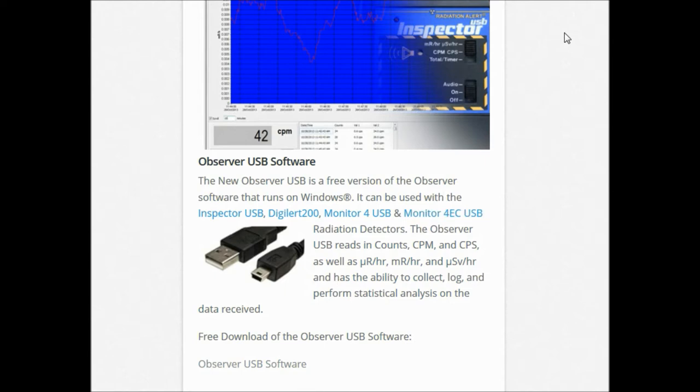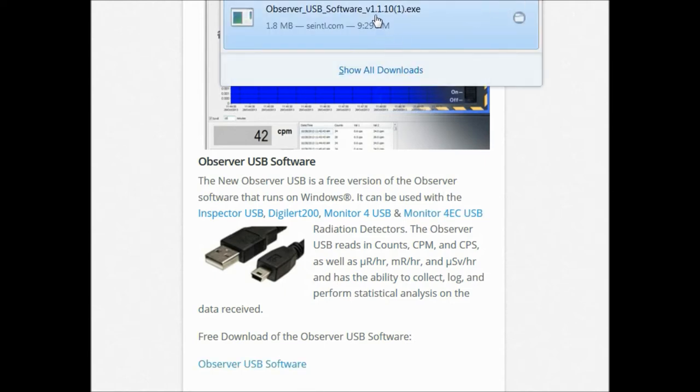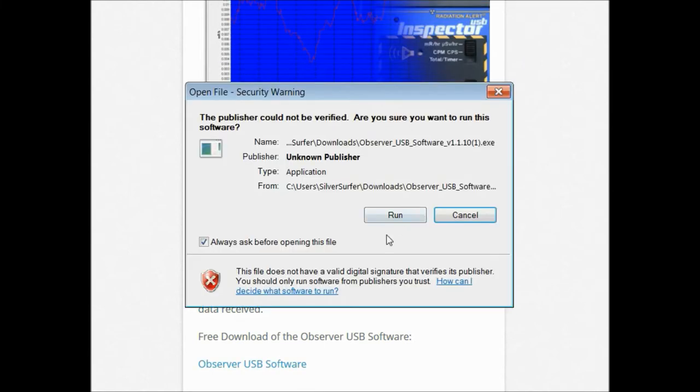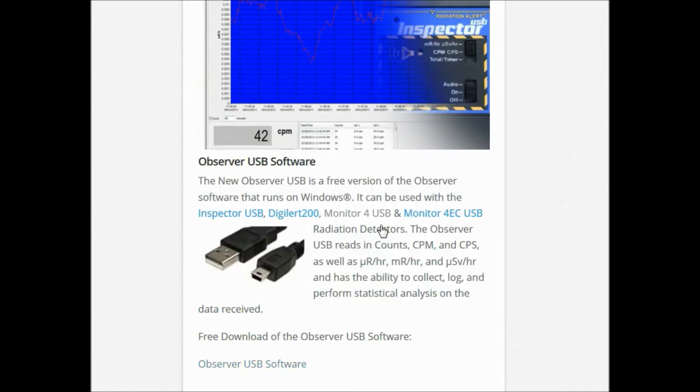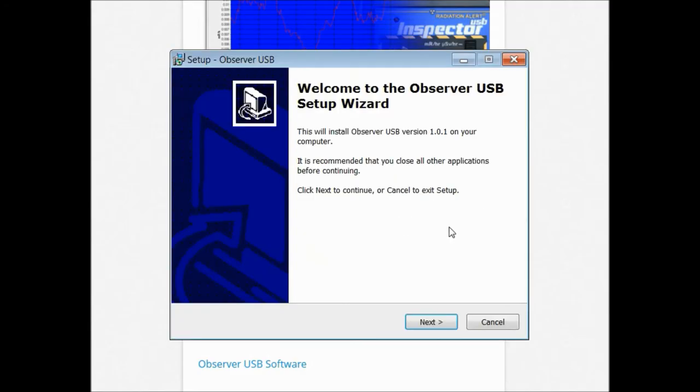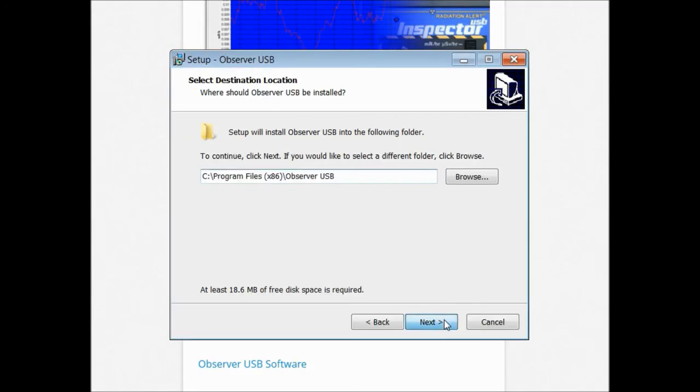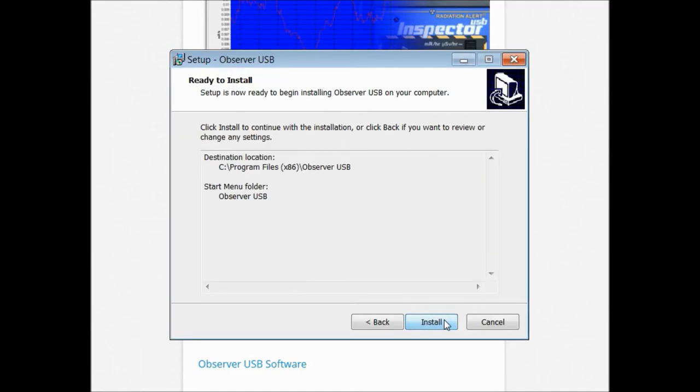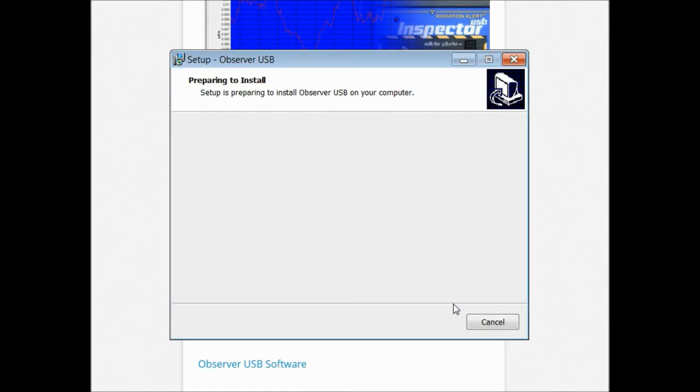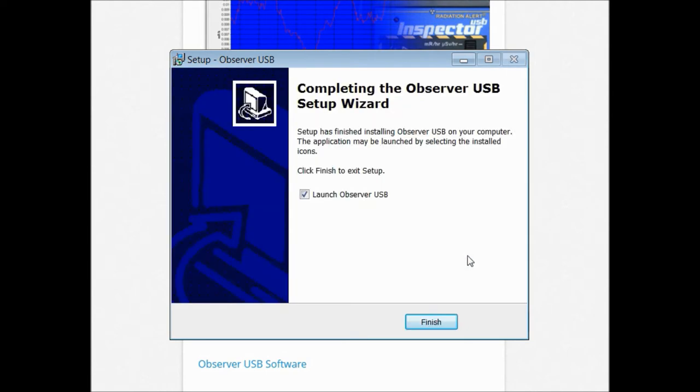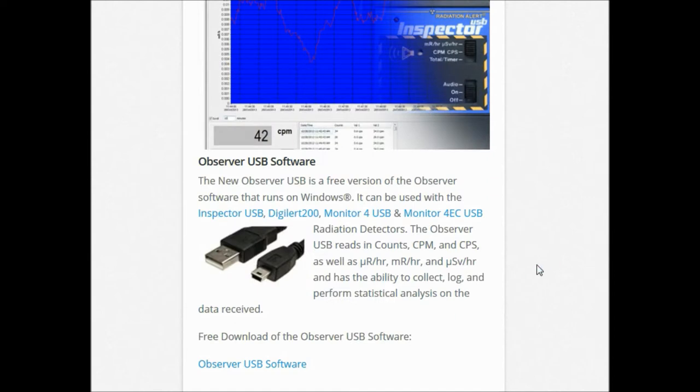Once the file is finished downloading, just click on the installer and get started installing the Observer USB software onto your computer. Once the install has finished, you'll be prompted to launch the software. Just say yes and hit finish.